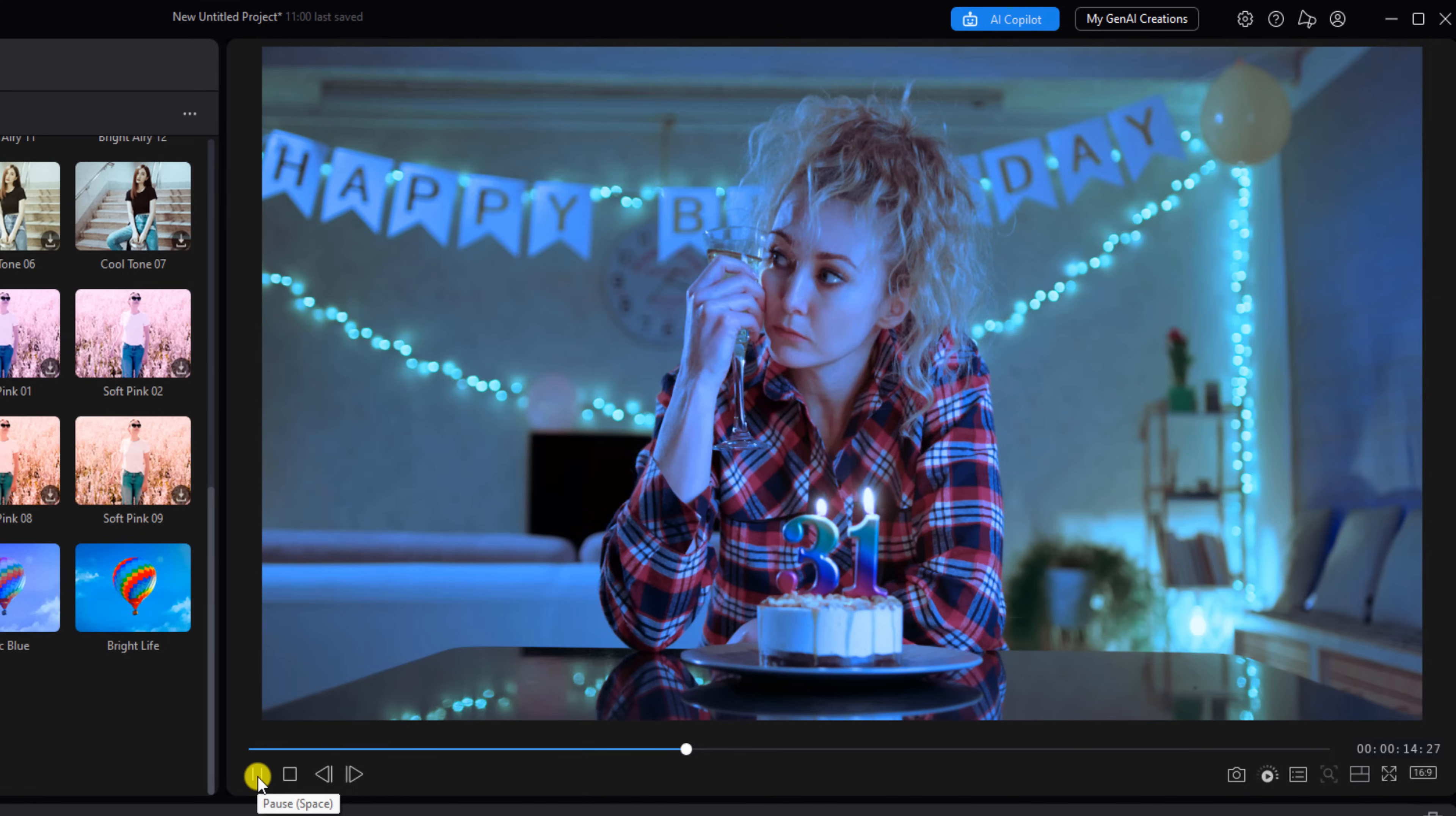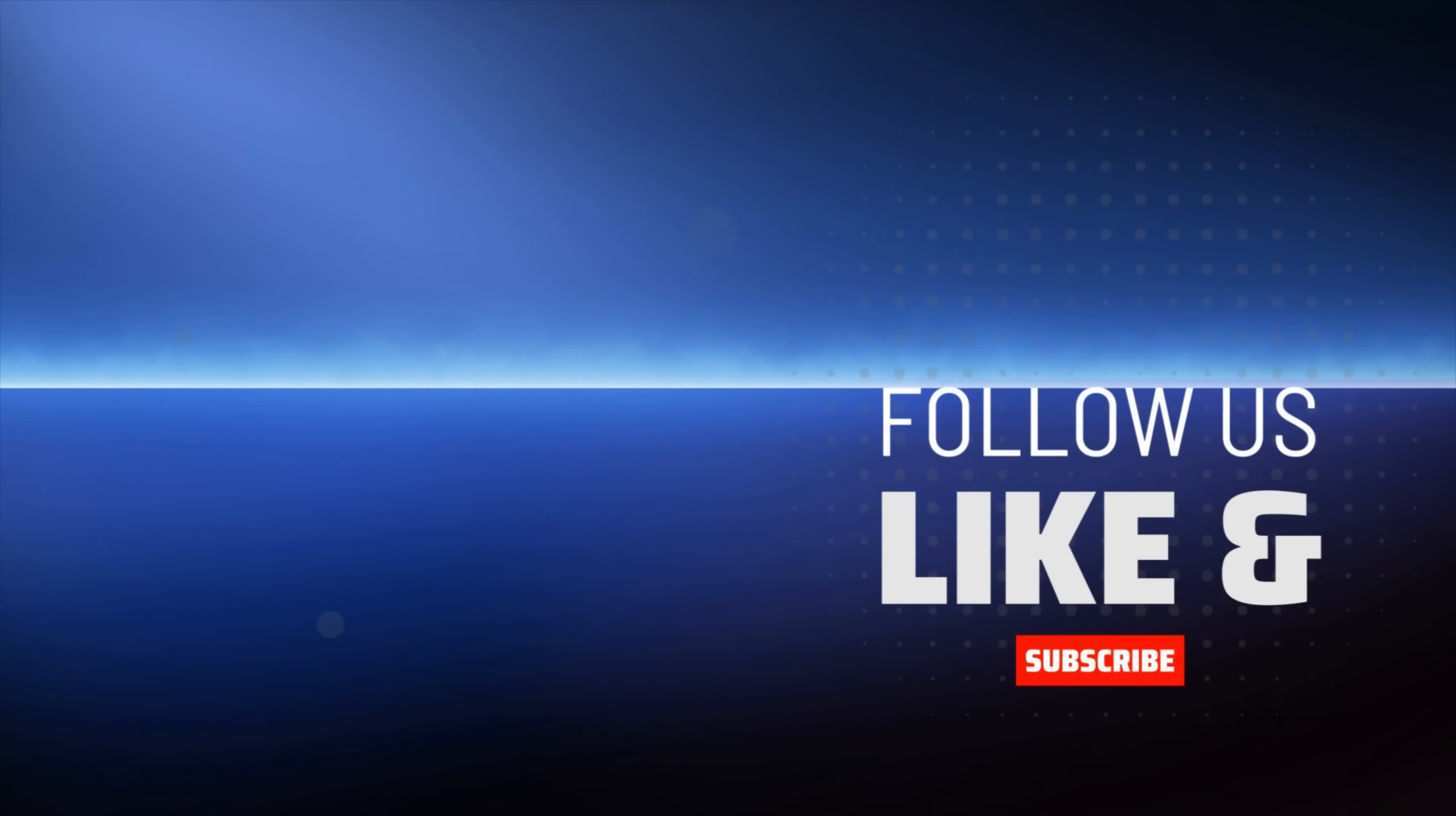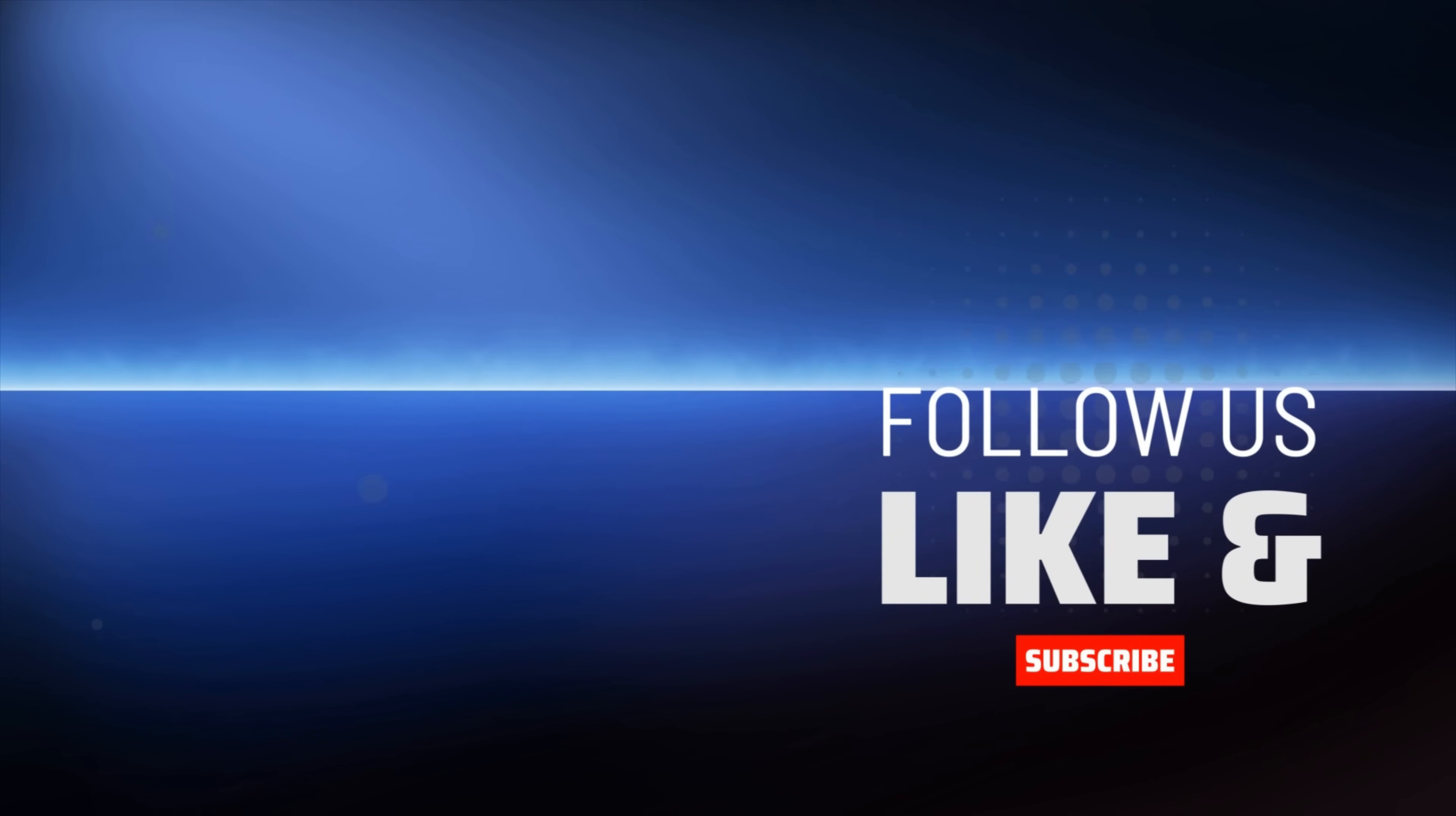To learn about the six cuts that all video creators must know, check out this tutorial. Don't forget to subscribe and purchase PowerDirector using the links in the video description to help the channel stay alive.